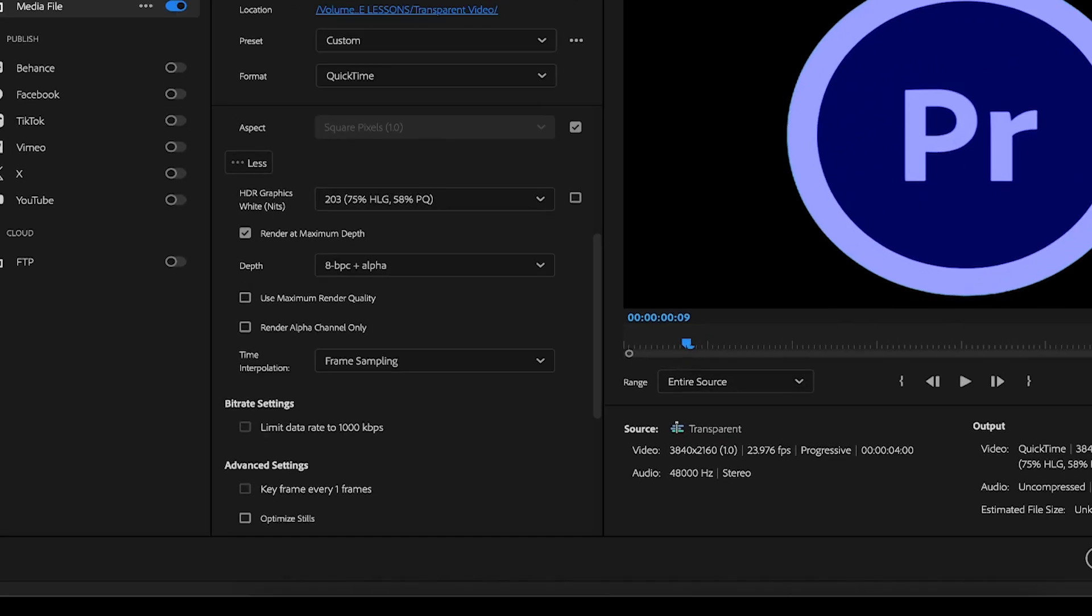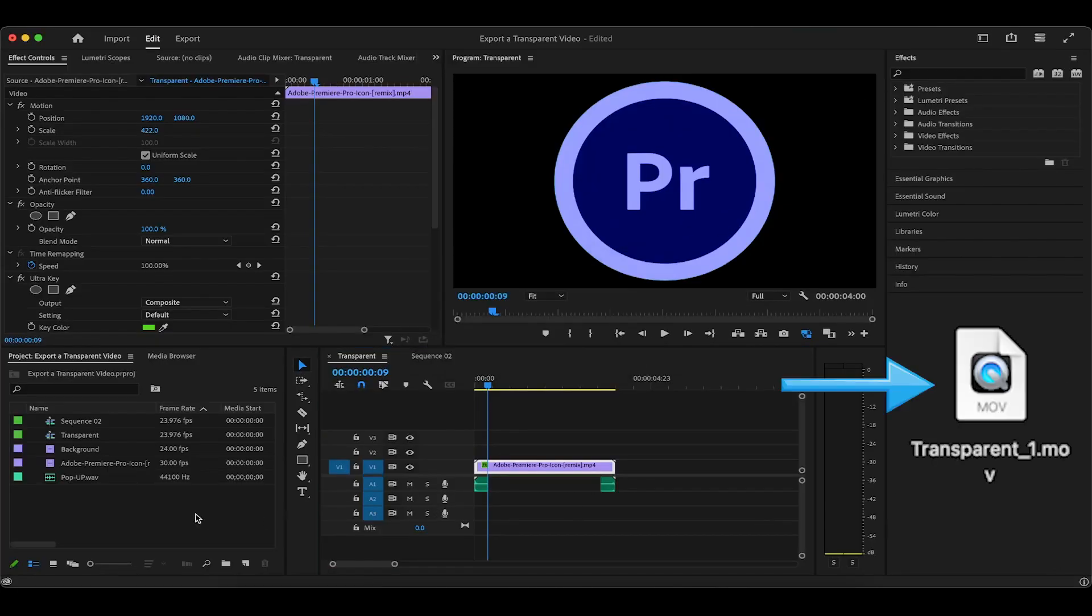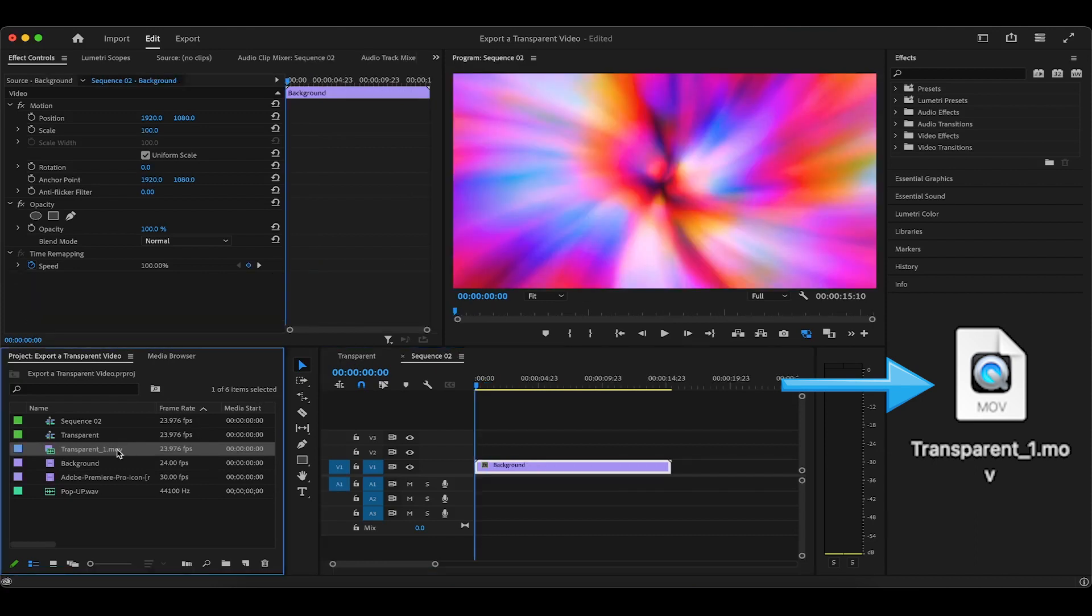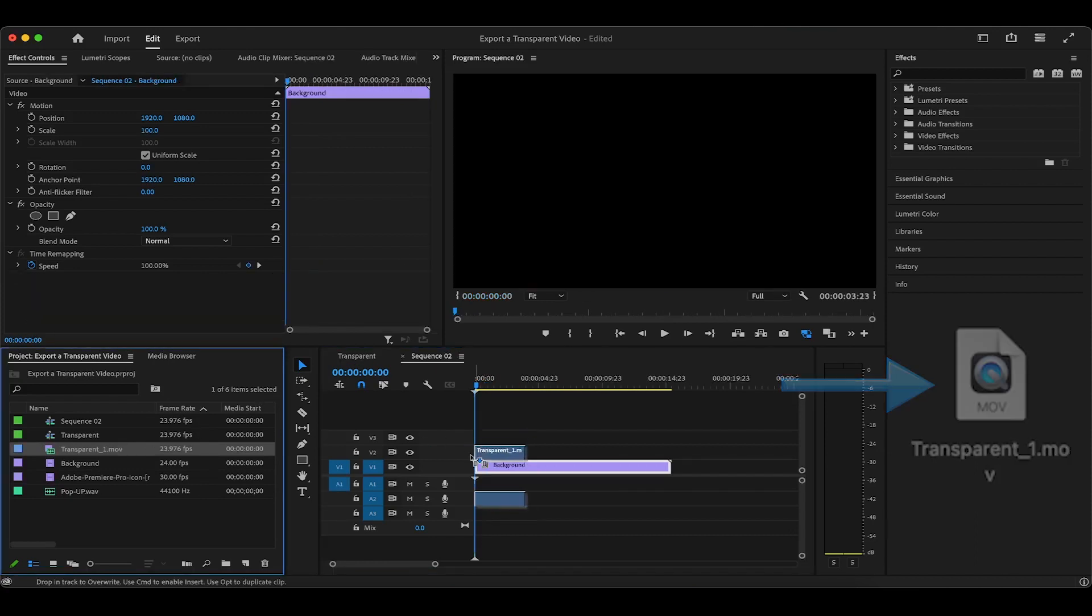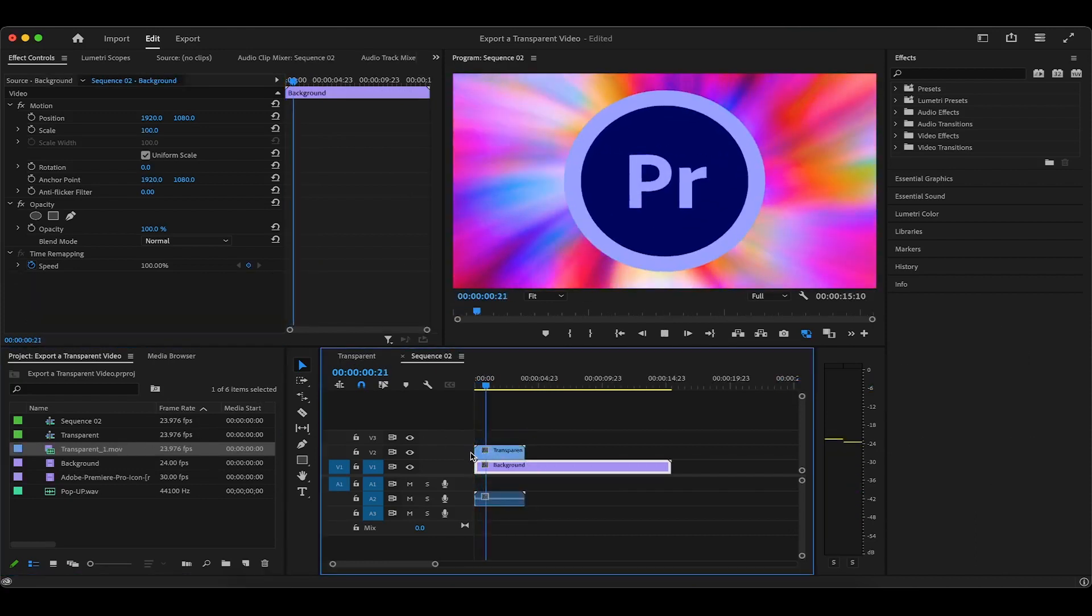Now we can export. Just keep in mind that while this new transparent animation won't work in a regular media player, it will work in Premiere Pro.